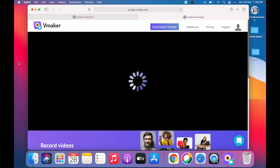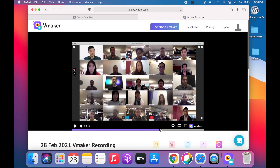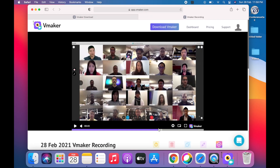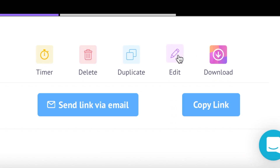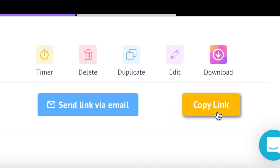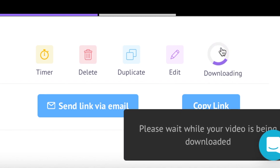Once you stop recording, your video will be automatically uploaded to the vMaker cloud storage. You can also edit this video online on vMaker, and you can share it with others by using the copy link feature or downloading and storing it to your device.